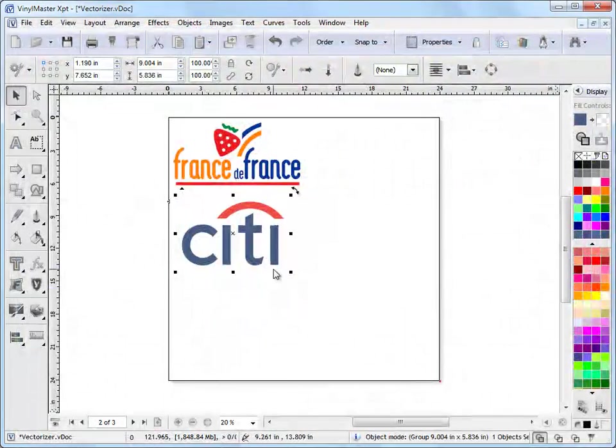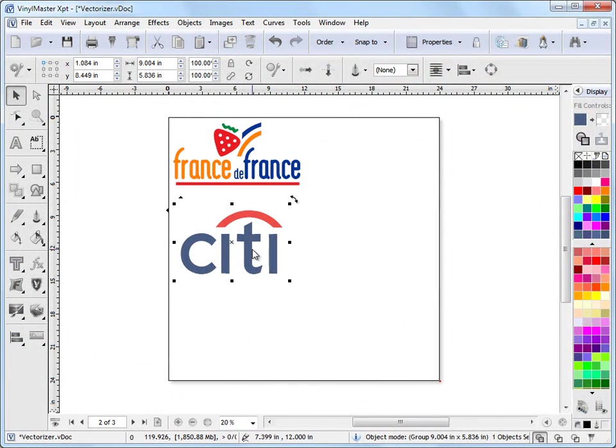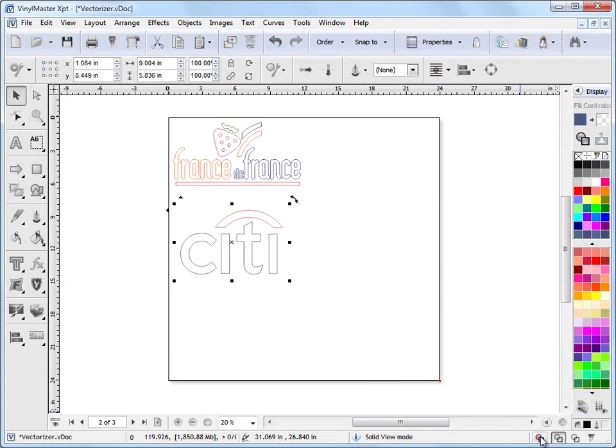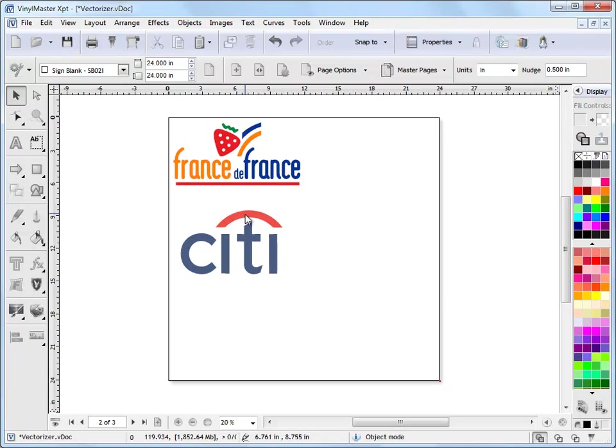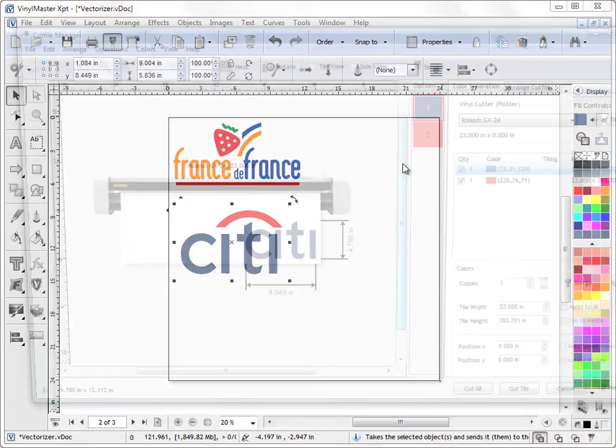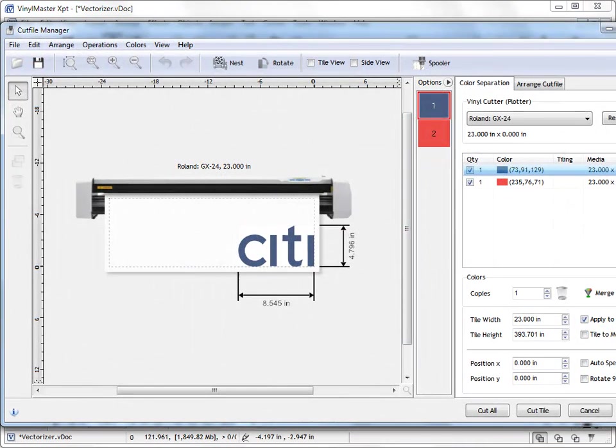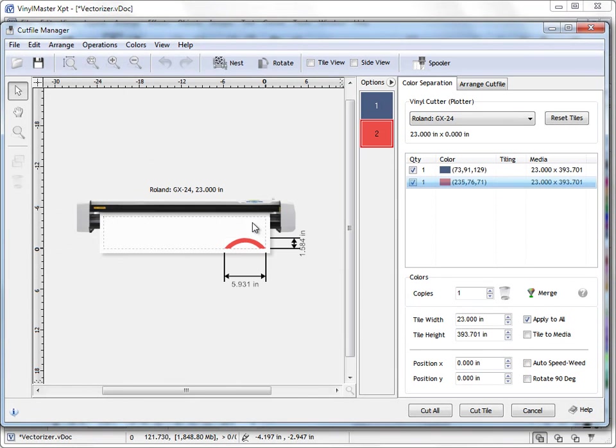Just click Accept, loads it back into the program for me. Now this is no longer a bitmap or an image, this is actually cuttable. So I can go like this and you can see it in wireframe, that's actually cuttable. So what I can do is select over that, cut file manager, make it a little bit smaller to show you and you can see, ready to cut.